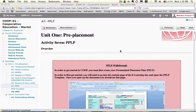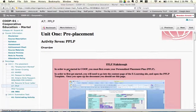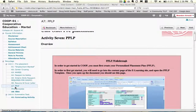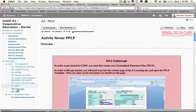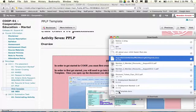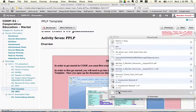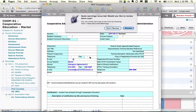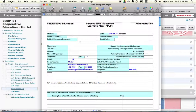In order to get started, you're going to have to go into the content page, which you are here, and open up the PPLP template. If you look over to the side here, just below A7 PPLP, you'll notice the PPLP template. Click on that, you'll notice the file downloads — open it up and now you can work on it.